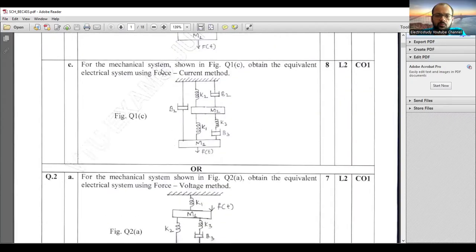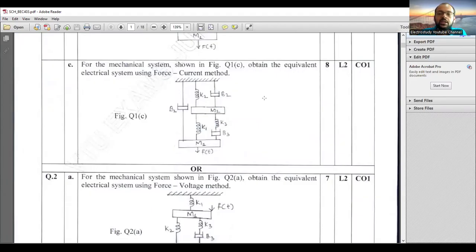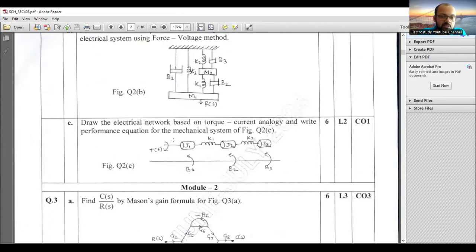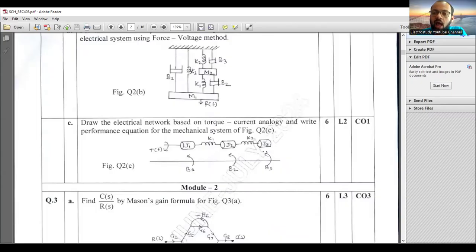For the force-current method, write the conversion table — it's already available in the video description. For a rotational system with three bodies J1, J2, J3, mention angles θ1, θ2, θ3. You must draw three free body diagrams and formulate three equations. Angular displacement is then converted to angular velocity.